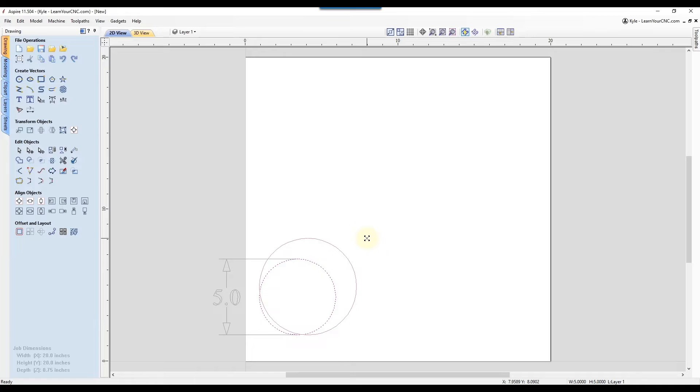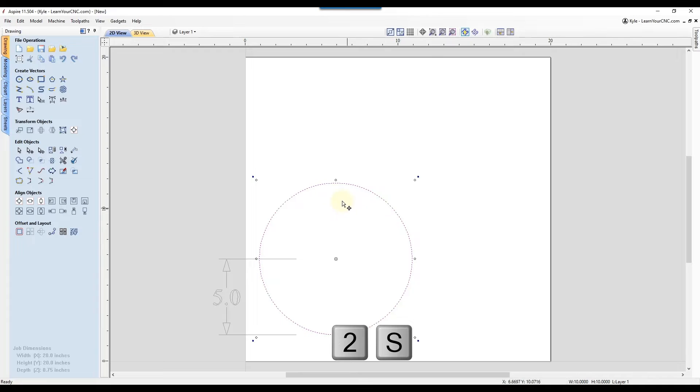So if you want to scale it up by a factor of two, you're going to type in two and then the letter S. And there you go. It just scaled to 10 inches.